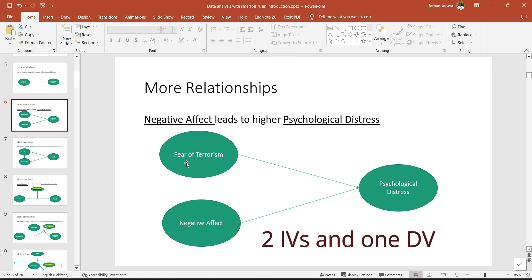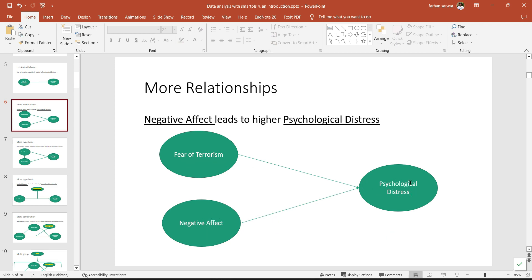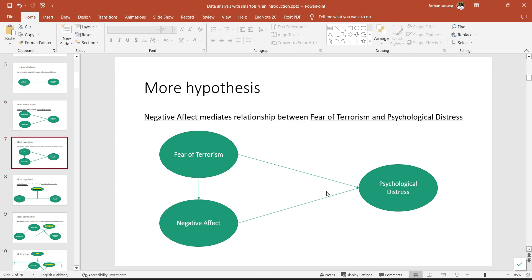This is again pretty straightforward: fear of terrorism relates to psychological distress, negative effect relates to psychological distress. Let's make it more complex and add a mediation hypothesis — fear of terrorism directly relates to psychological distress, but fear of terrorism also relates to psychological distress through negative effect, such that it first increases negative effect and then negative effect in turn increases psychological distress. A mediator is a variable which comes in between IV and DV to explain the relationship more clearly.